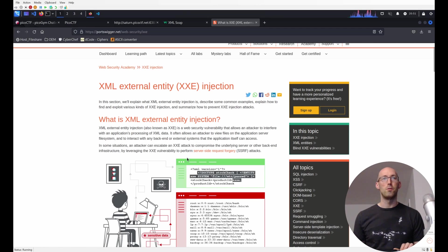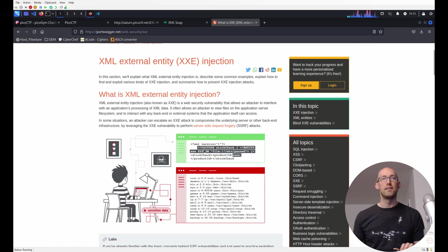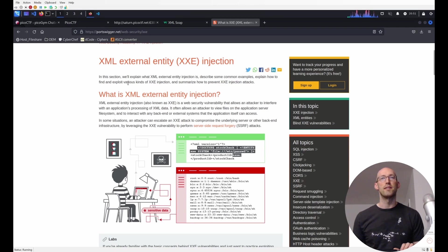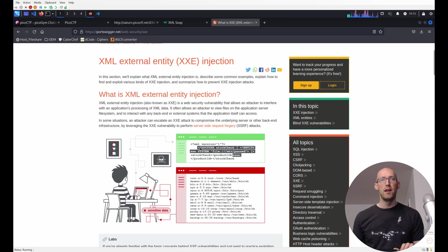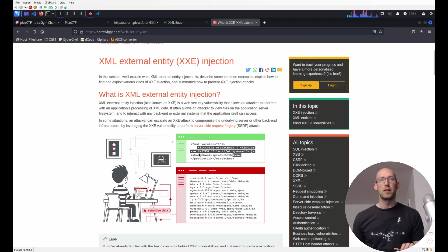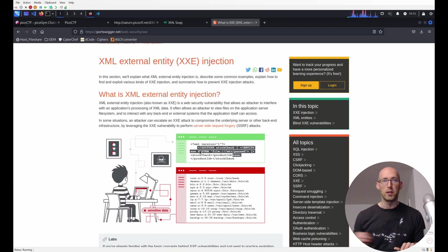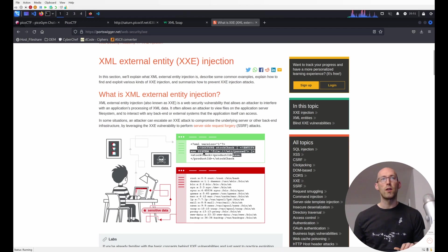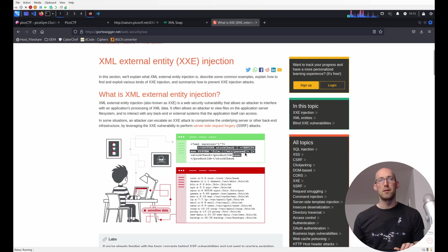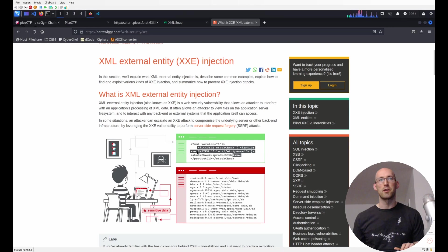So what you see here is the definition. This is portswigger.net. They've got a great set of tutorials on web development and web exploitation type stuff. So you can see here, we do a declaration of an entity. We give it a name. In this case, we're calling it XXE, but we could call it Bob. We could call it anything. We're giving it a name, and we're saying where to find it. Find it on the system, in the file, located at the path, etc password.